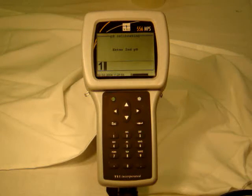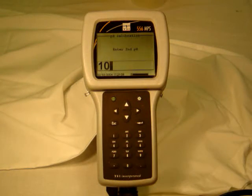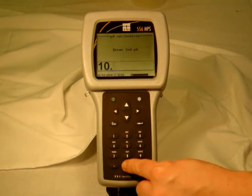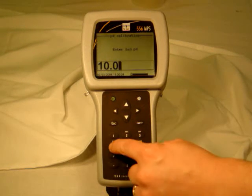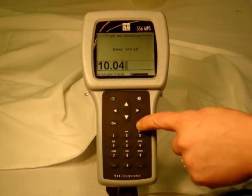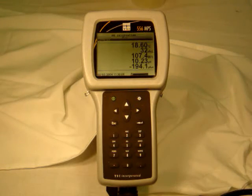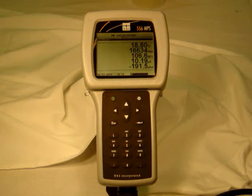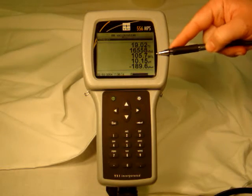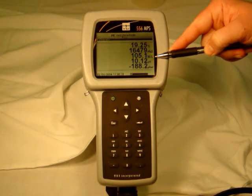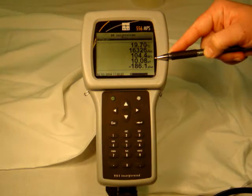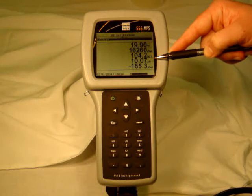One more, one more, yeah. You pan out? Yeah. Bit lower on the pan. Okay.